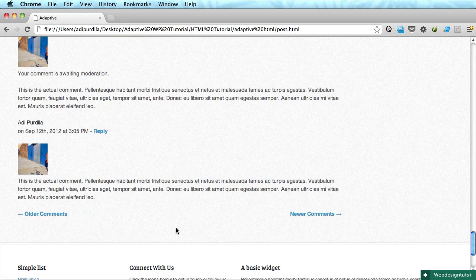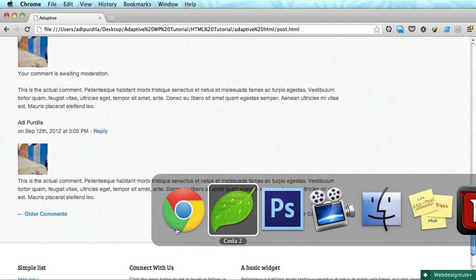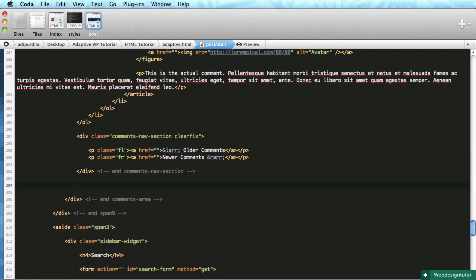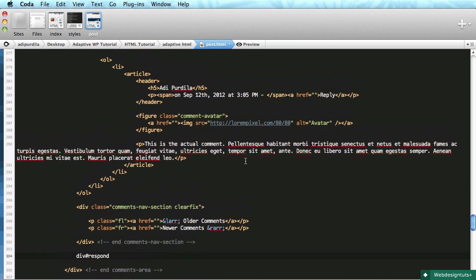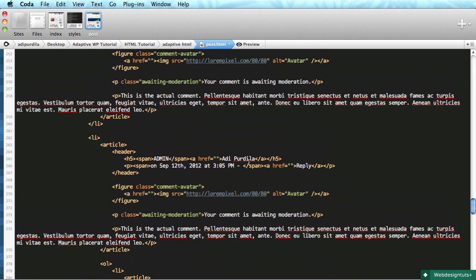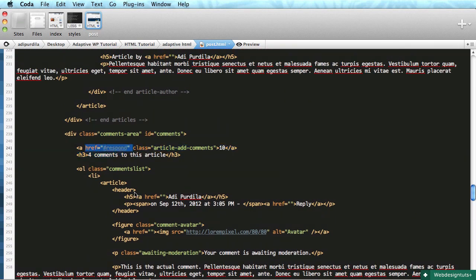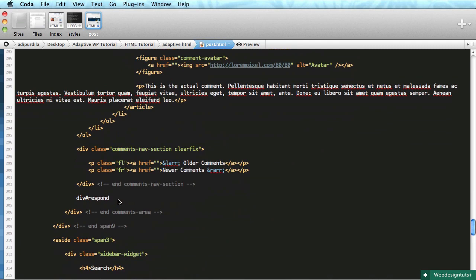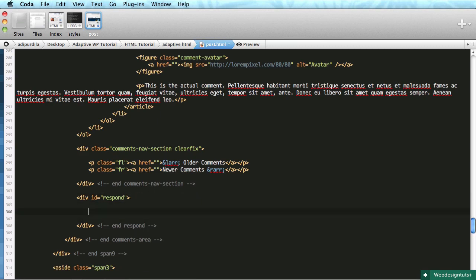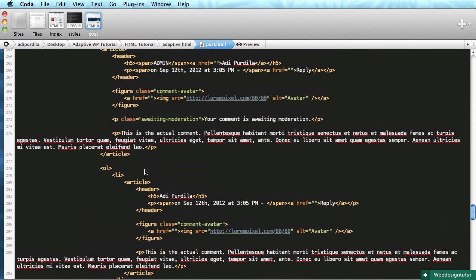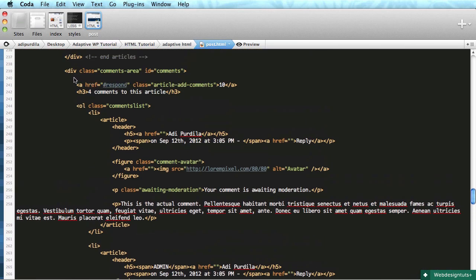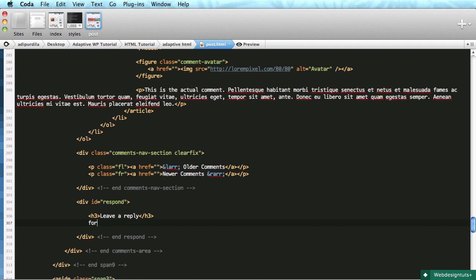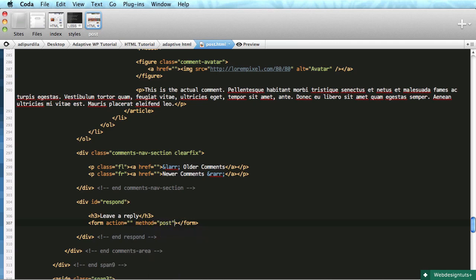We're finished with the comments section, time to do the comment form. Below the comments, we'll start with a div with an ID of respond - remember the link above points to our comment form. Adding an h3 'Leave a Reply' followed by a form.